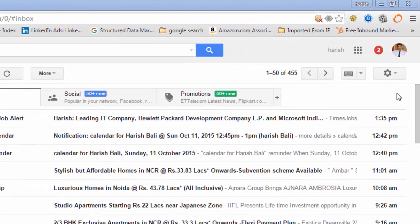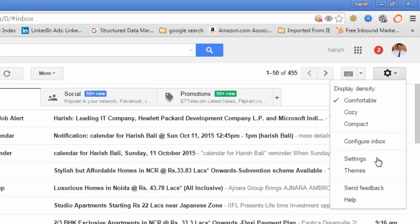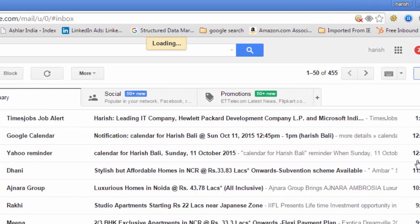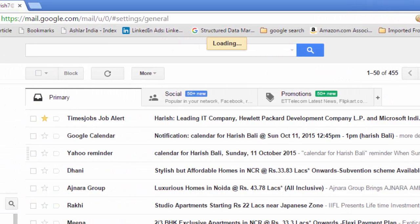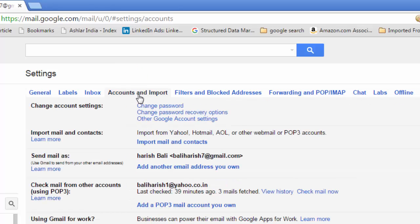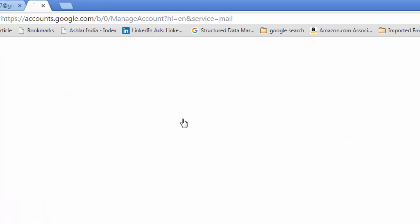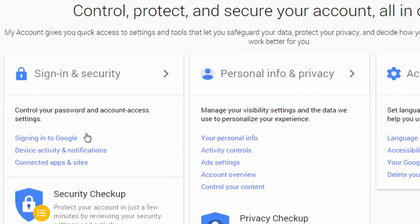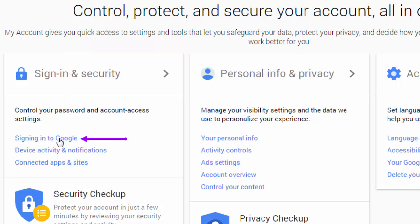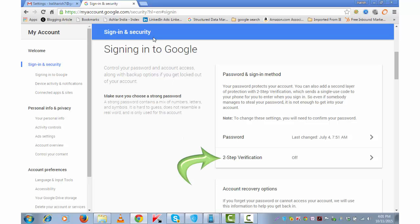Then again settings. Go to accounts and import. And under this change account settings, click on other Google account settings. Under sign in and security, click on this signing in to Google. Under the sign in and security, you will see an option to turn off two-step verification. In my case, it's already set to off.